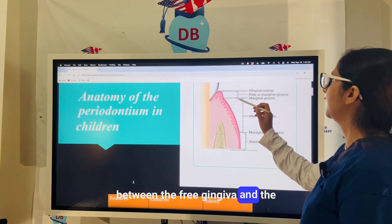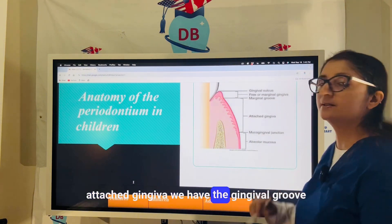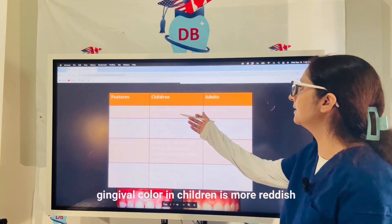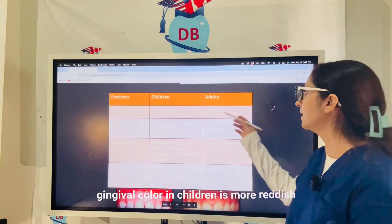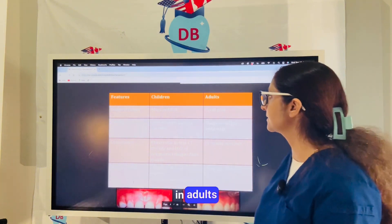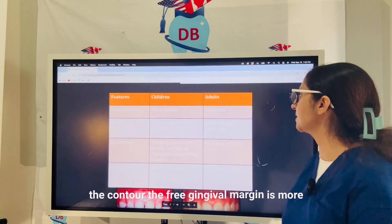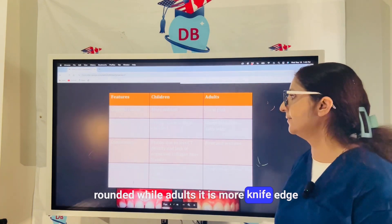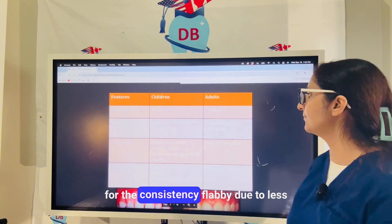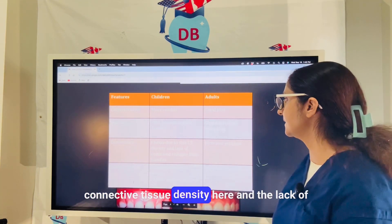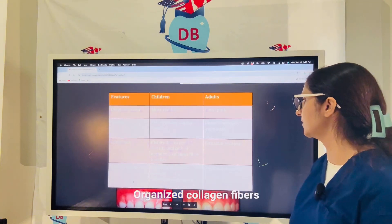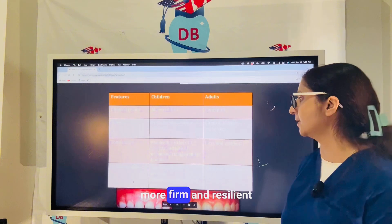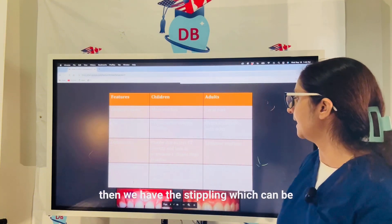Between the free gingiva and the attached gingiva we have the marginal groove. Gingival color in children is more reddish coral pink, while in adults it is more coral pink. The contour — the free gingival margin — is more rounded in children, while in adults it is more knife-edge. The consistency is flabby due to less connective tissue density and lack of organized collagen fibers, while in adults the consistency is more firm and resilient.